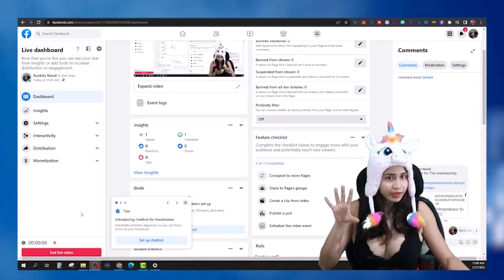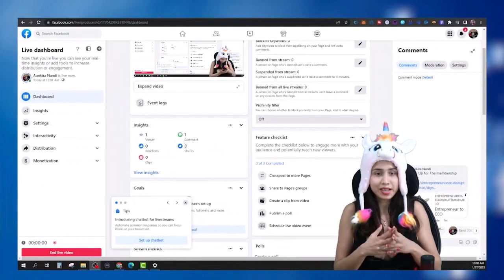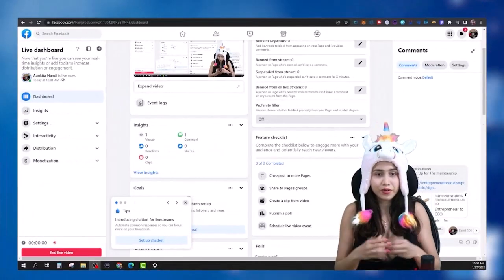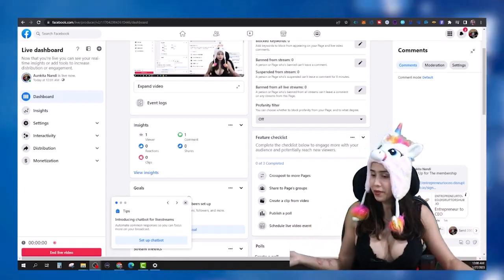Hope you guys are having a good day. I was about to make this training video for my members in the membership area.